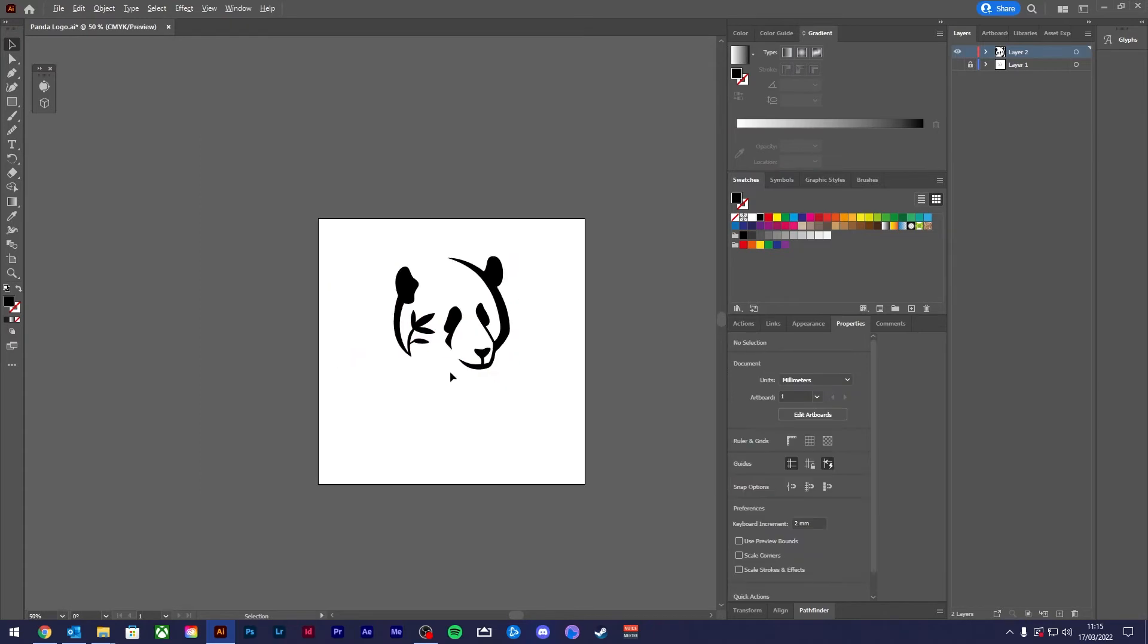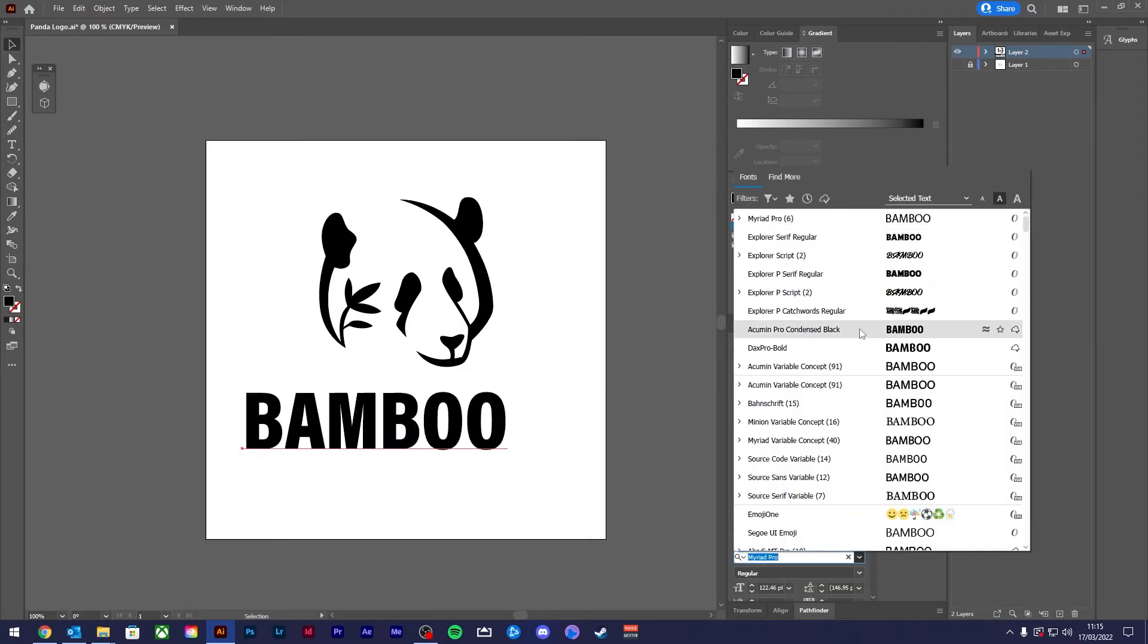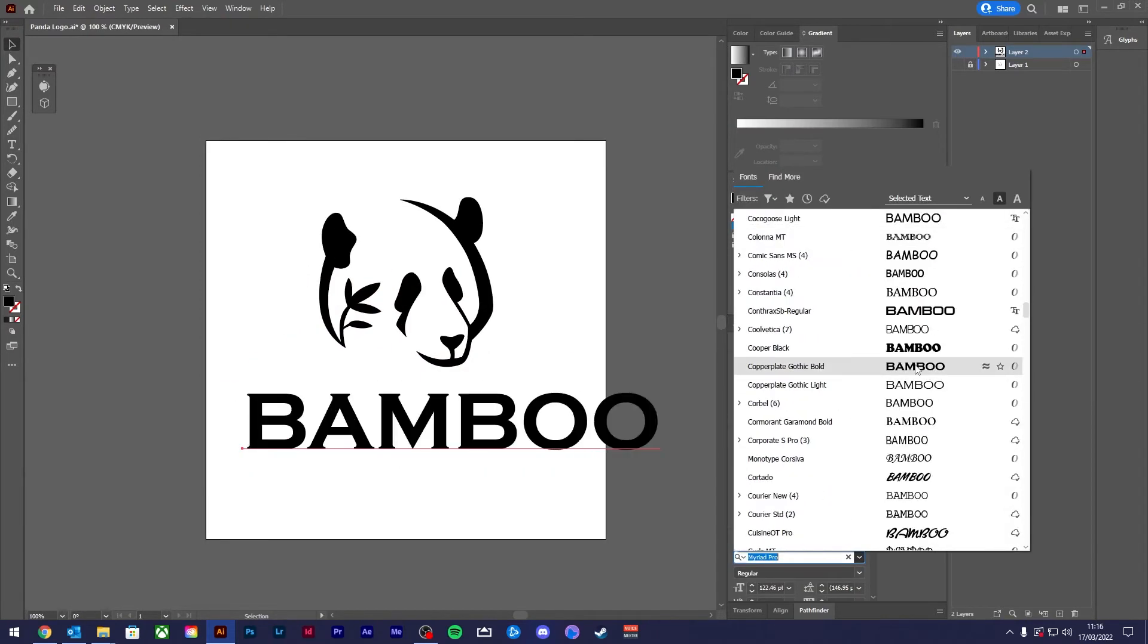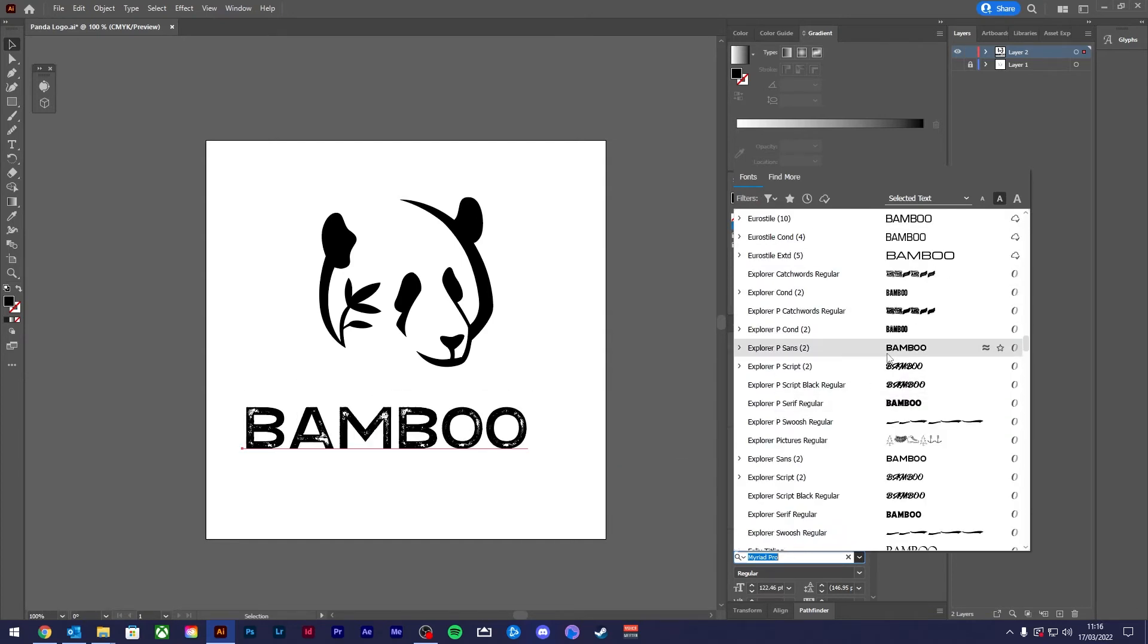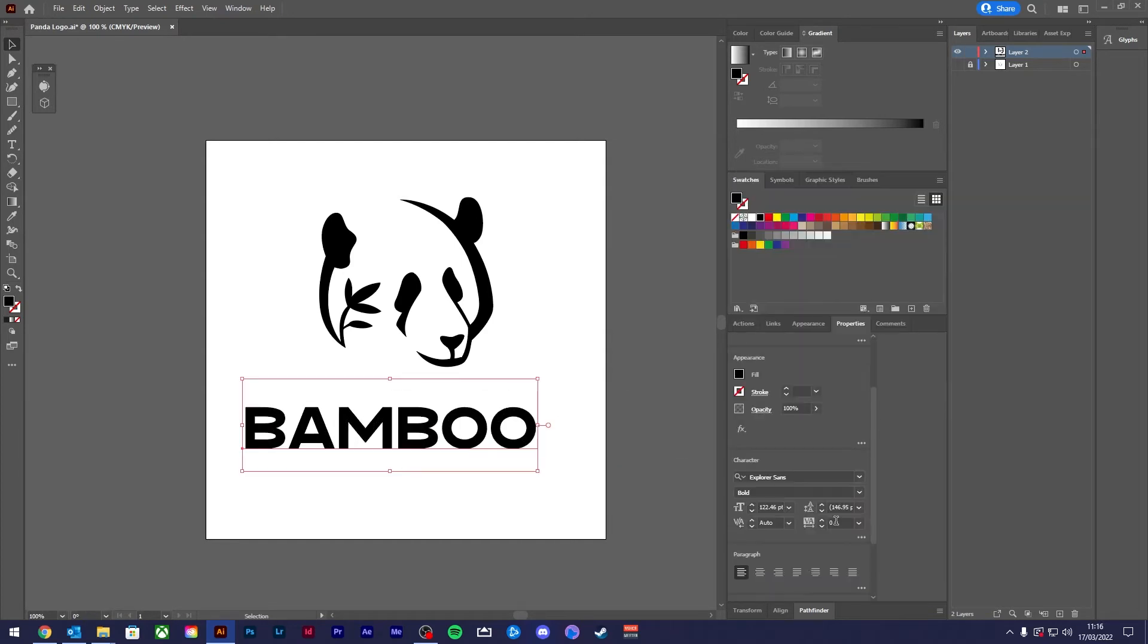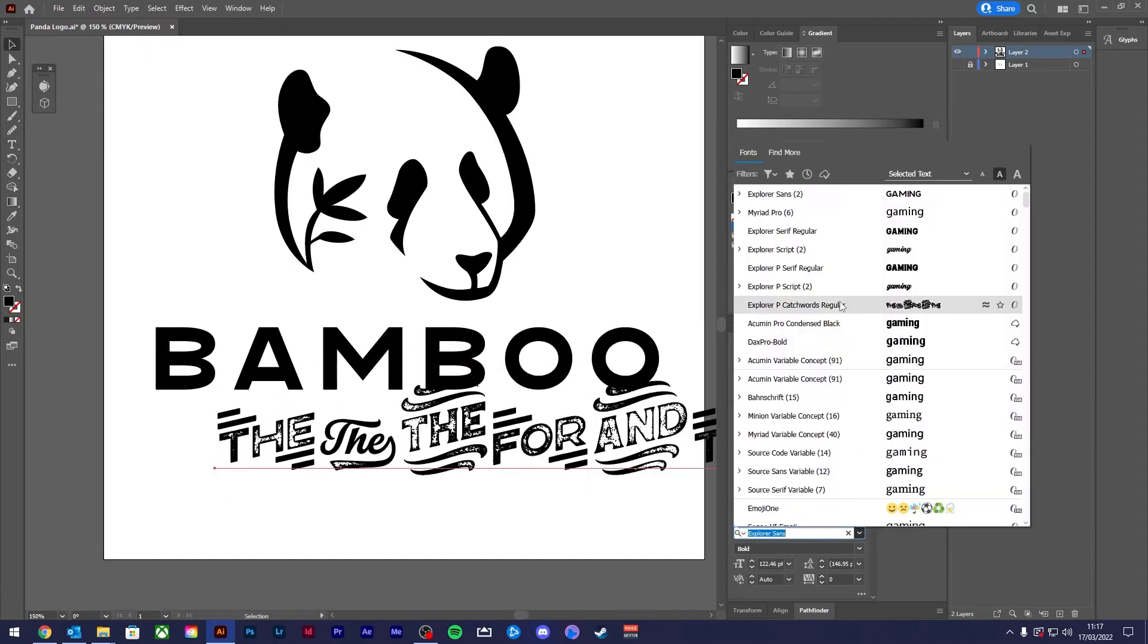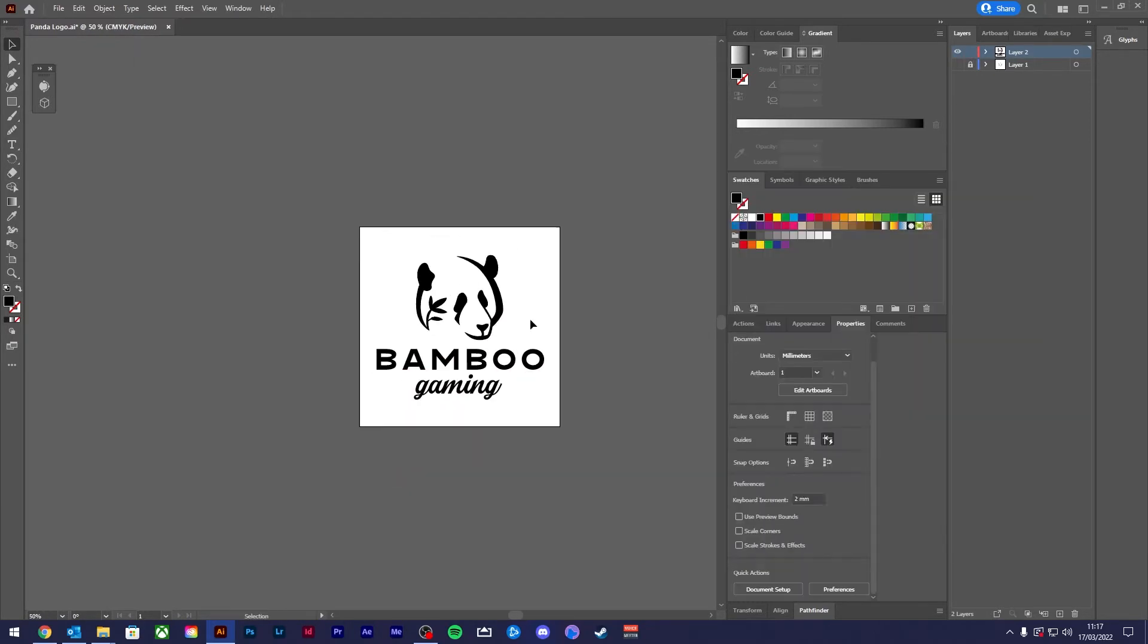Now we have the icon finished, let's look at adding a name. Font choice and placement are important, and you'll see me tweaking those and playing around until I'm happy. I think for the name, we're going to go with Bamboo Gaming. I love pandas and I love gaming, so let's mash up the two.